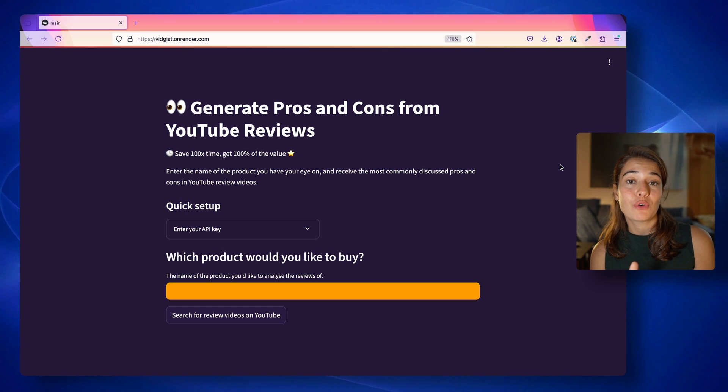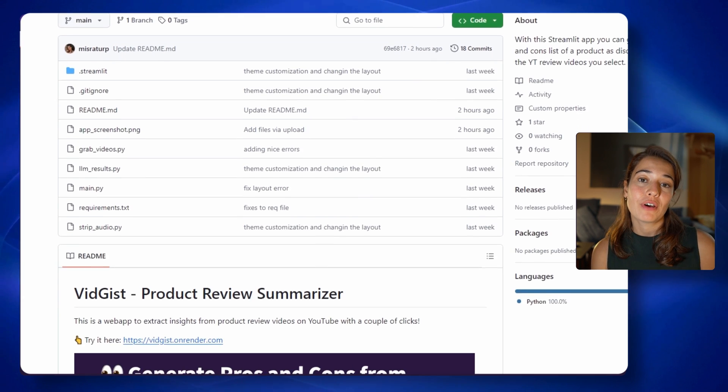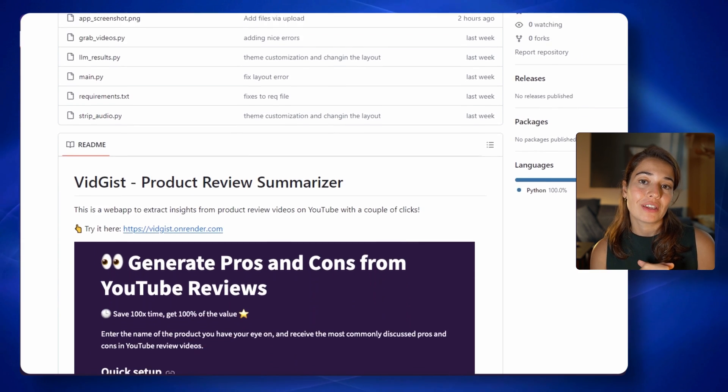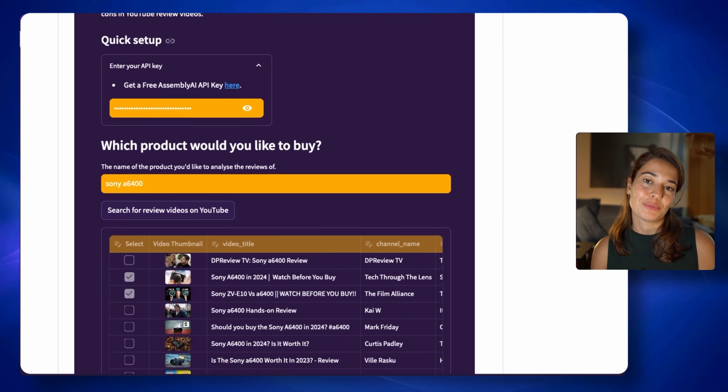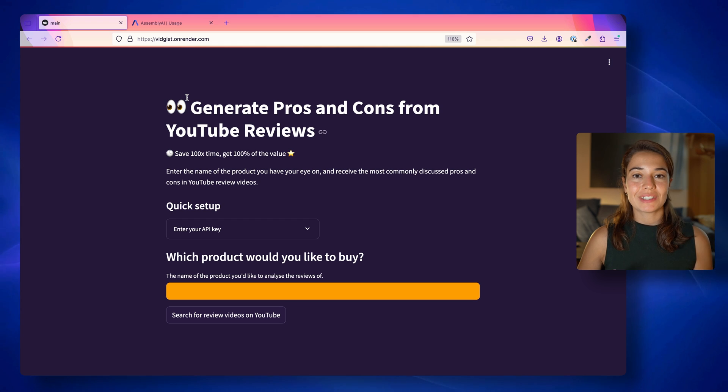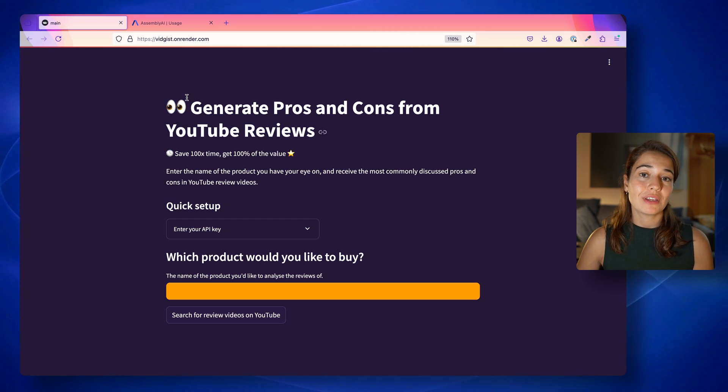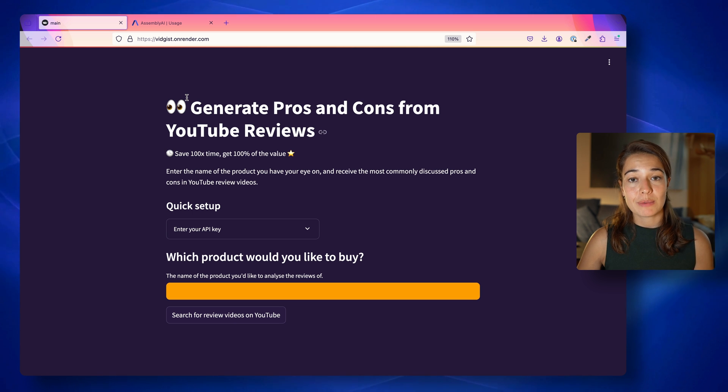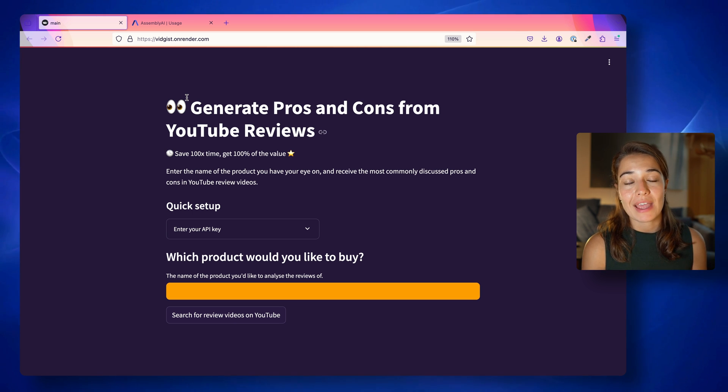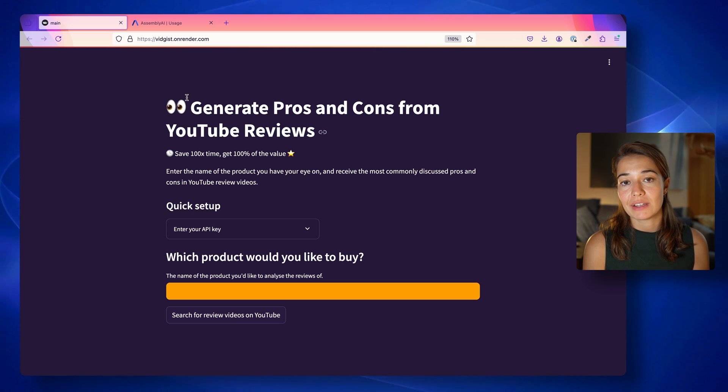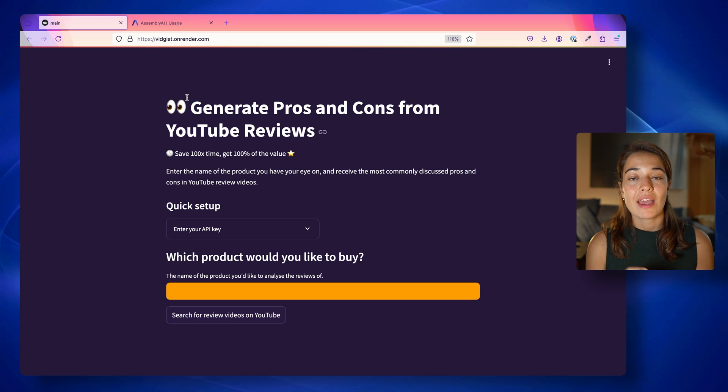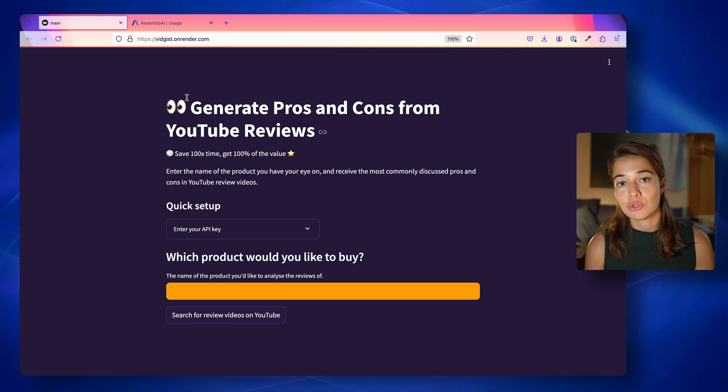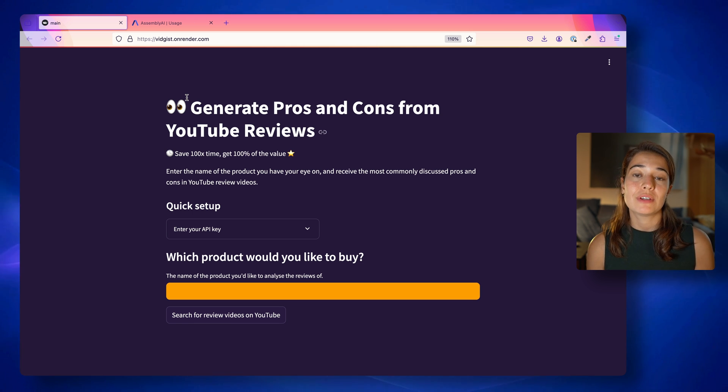And if you want to follow along with this tutorial, you can find the code on our GitHub. I will leave the link in the description for you. Just a heads up, I will be using Assembly AI's LLM framework Lemur in this tutorial. To get access to Lemur, you need to create an Assembly AI account at assemblyai.com and get an API key. And you need to add your credit card information because Lemur is a paid feature.